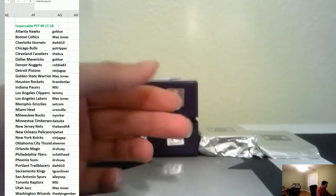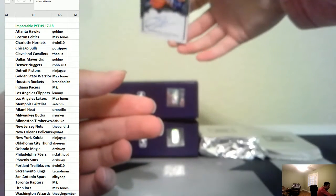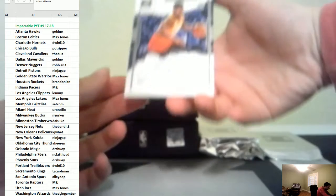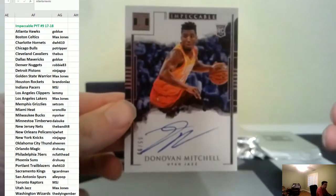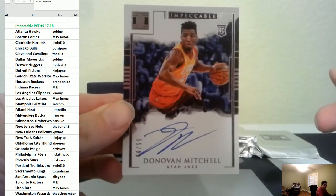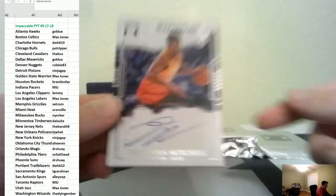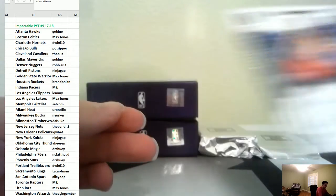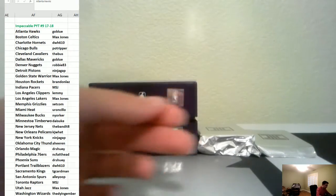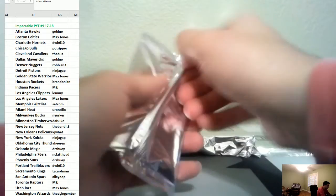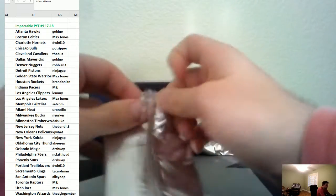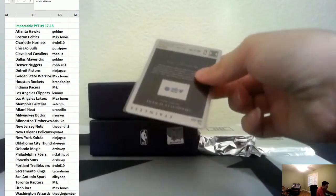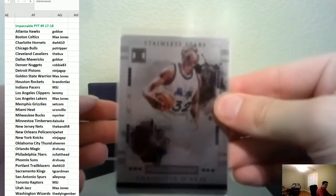We have a top tier Donovan Mitchell rookie autograph to 99 Jazz, here you go Maxey. For the Magic it is a Shaquille O'Neal to 99.